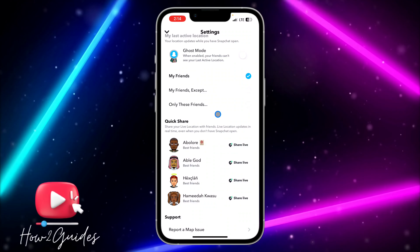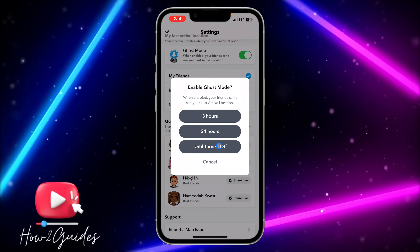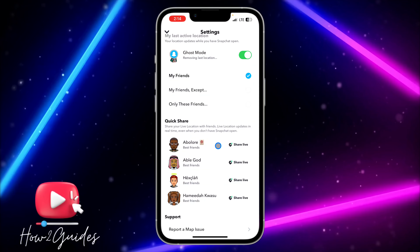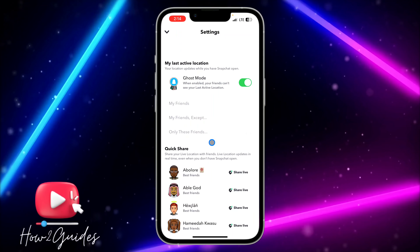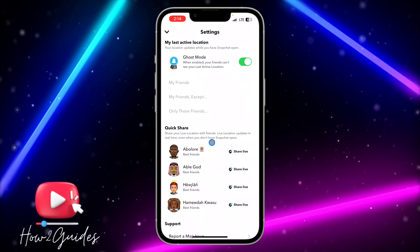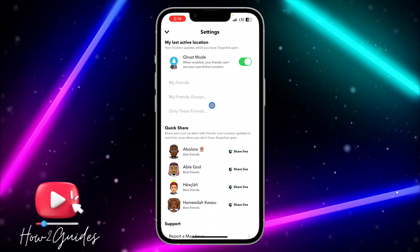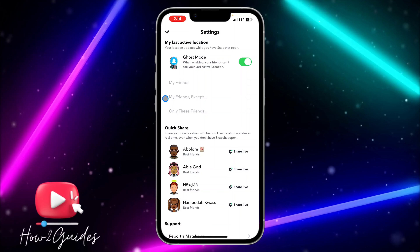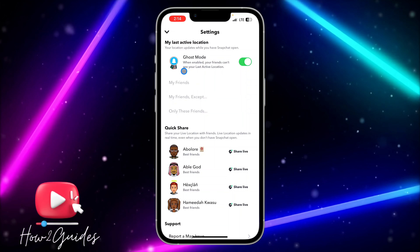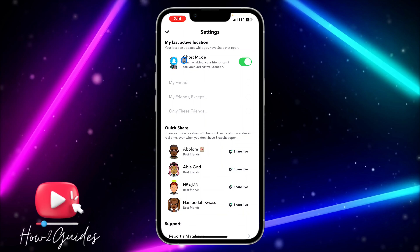I'm going to advise you to turn on Ghost Mode and click 'Until Turned Off,' because it's going to turn off all location services that allow people to see your location on Snapchat, so people won't be able to track your location.